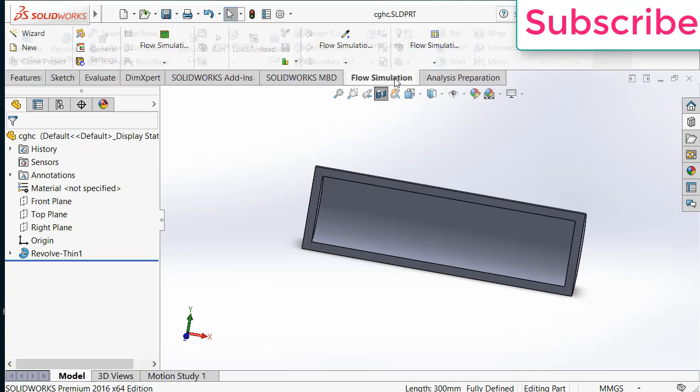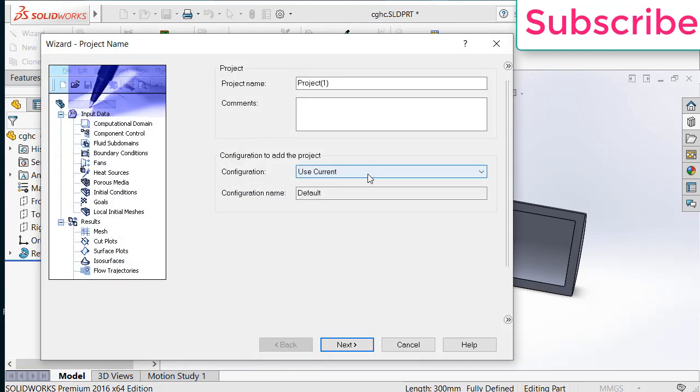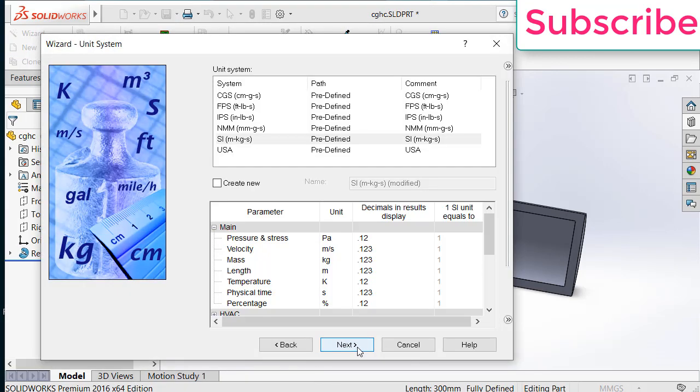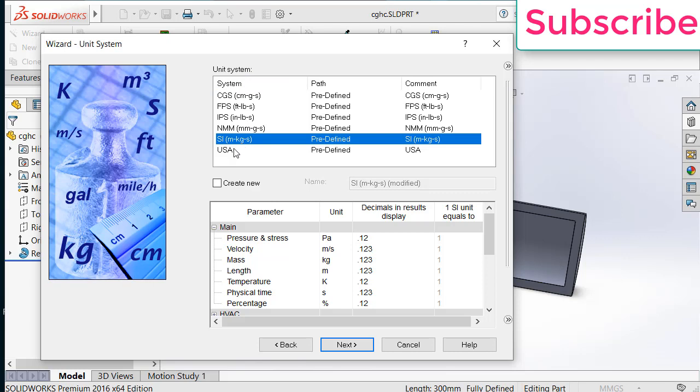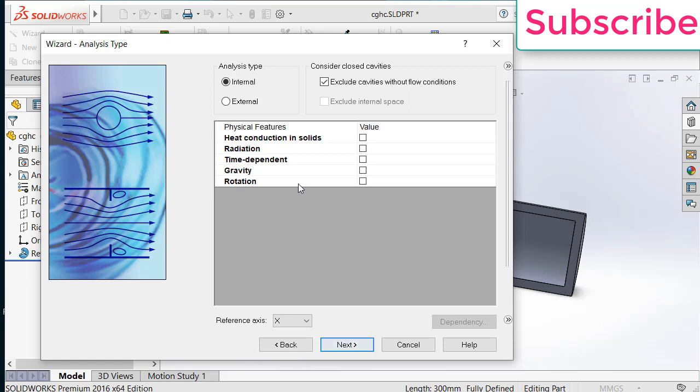Now go to flow simulation. Click on wizard. Give the project name as per your requirement. Click next. Select the unit system as per your requirement. I am using SI units. But if you are from America or England, you can use USA or IPS system. Click on next.